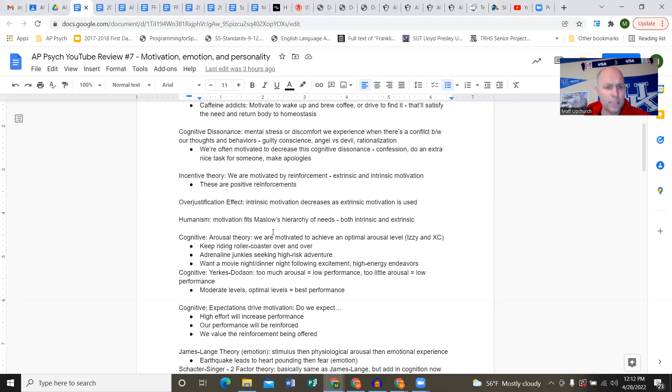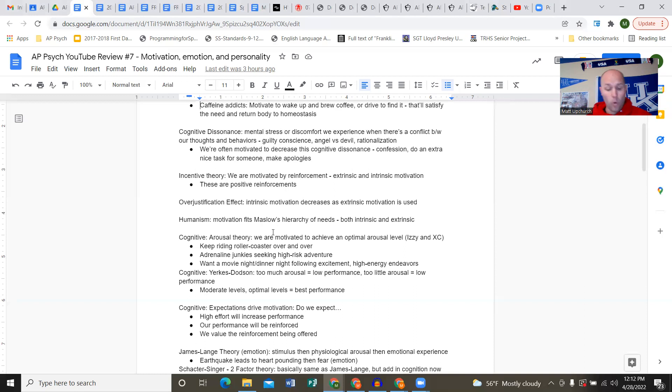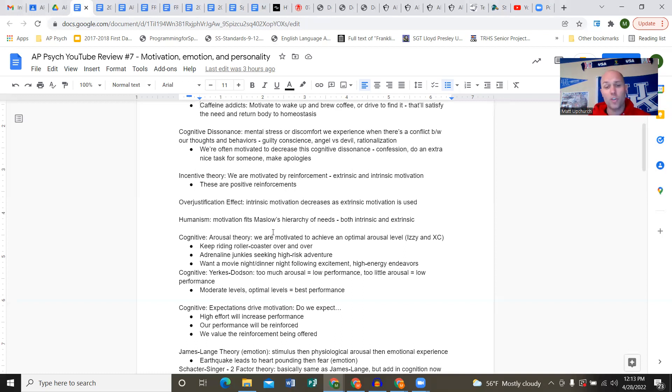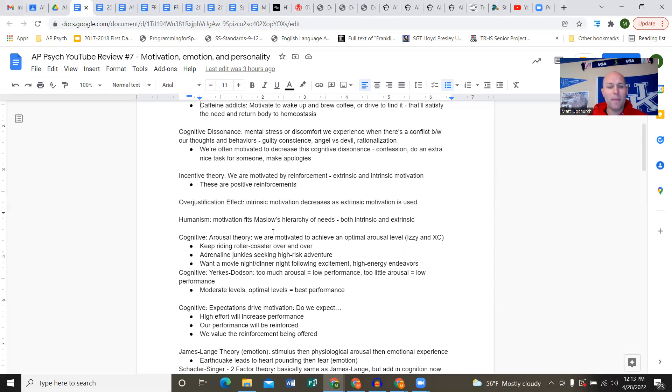Moving to incentive theory: we're motivated by stuff that we like, by reinforcement. Think about BF Skinner and Thorndike - they had cats and lab rats that through operant conditioning were craving positive reinforcement, whether a food pellet, chunk of cheese, or fresh piece of fish. We're motivated by stuff that we like.